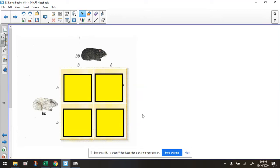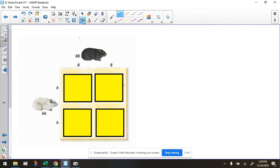Hey everybody, Ms. Dietrich here. We're going to take a look at using a Punnett square to make predictions about the offspring of these two guinea pigs. So before we start, we need to know a little bit about fur color and the alleles that go with it.